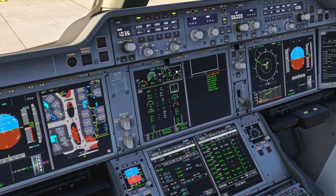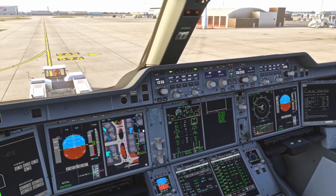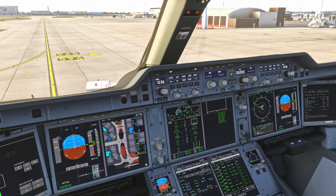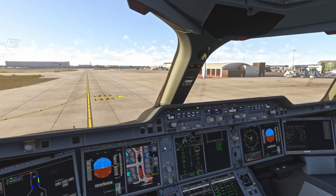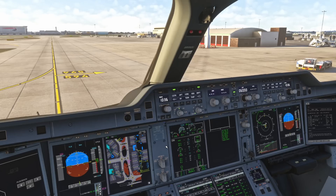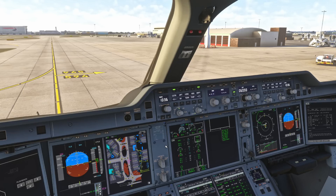We can now start engine two - same procedure as the other side. We want to make sure that we have fuel flow and then EGT rise within 40 seconds. Fuel is going in... and we have EGT rise. Engine two shows AVAIL - that's a good start.